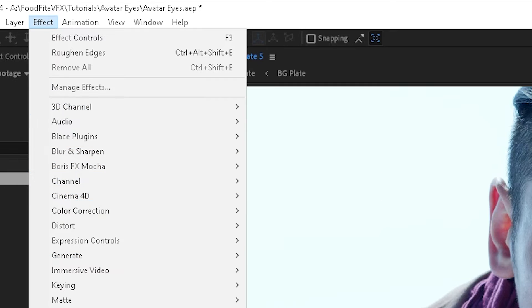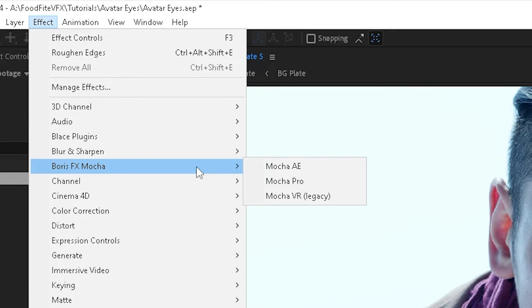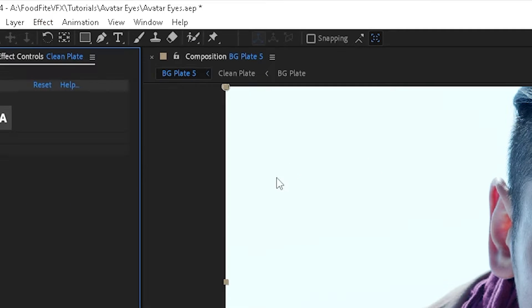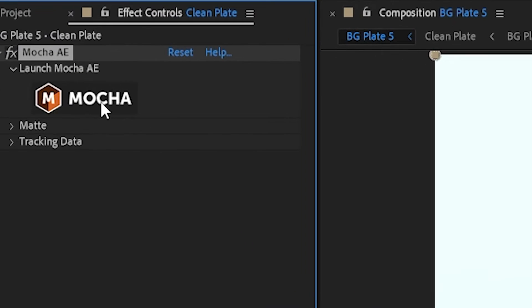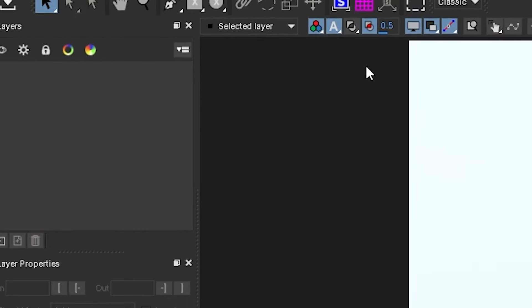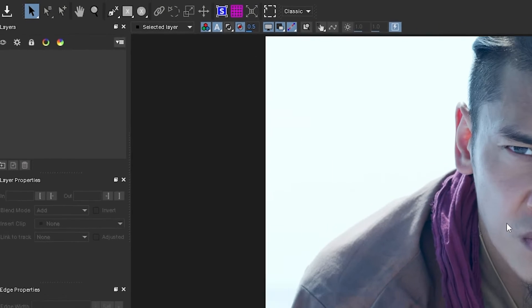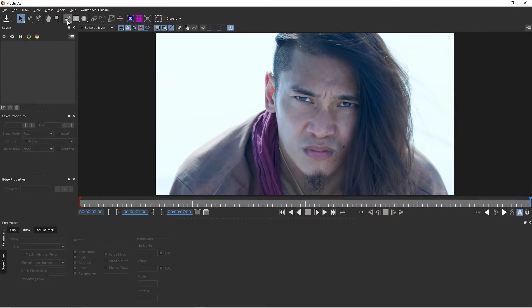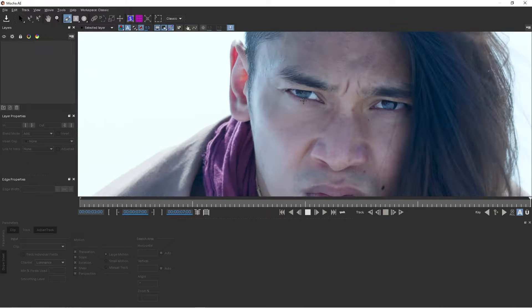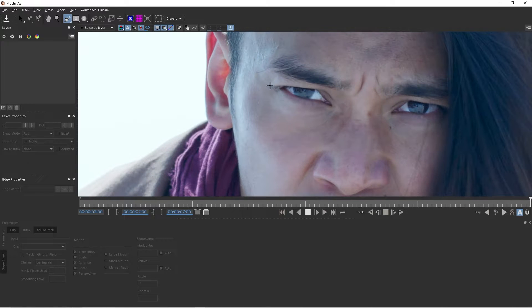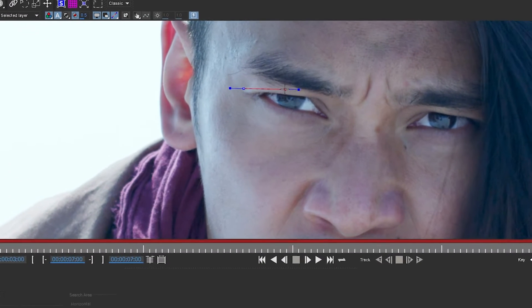We'll go to Effect, go to Boris FX Mocha and choose Mocha AE, and then launch Mocha. I'm going to start on the last frame and I'm just going to take our X-spline tool.